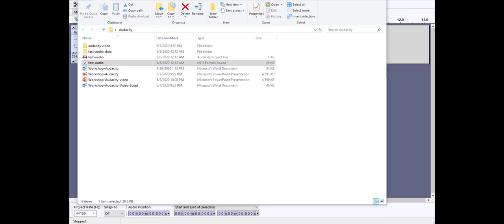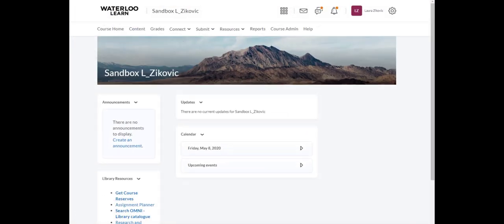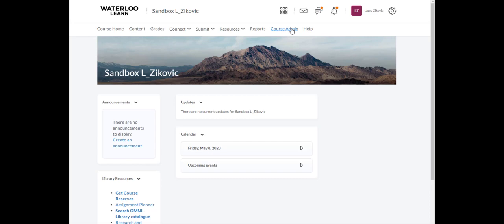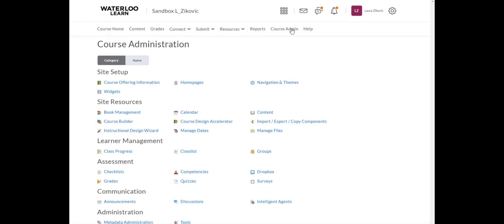I'm just going to bring Learn up now. Here's my course. There are a few ways to upload and link your content in Learn. We do recommend creating a quick link, which I'll demo to you right now. I'm going to go up to course admin and manage files.